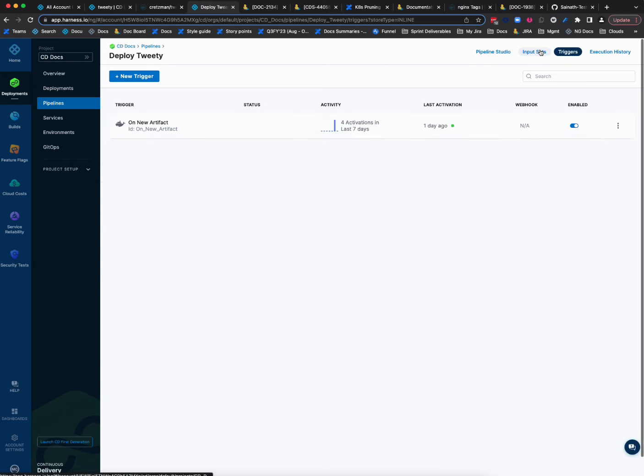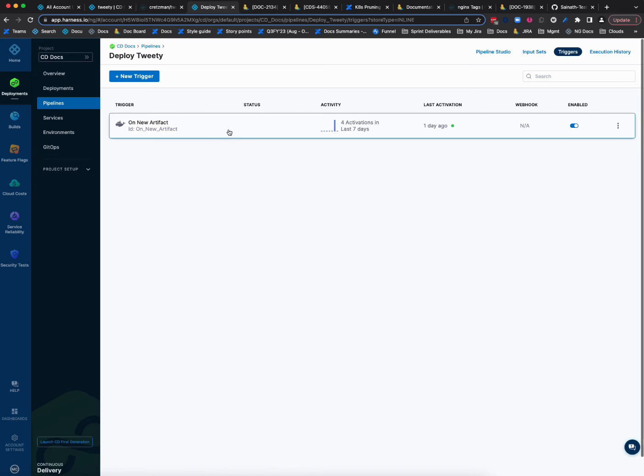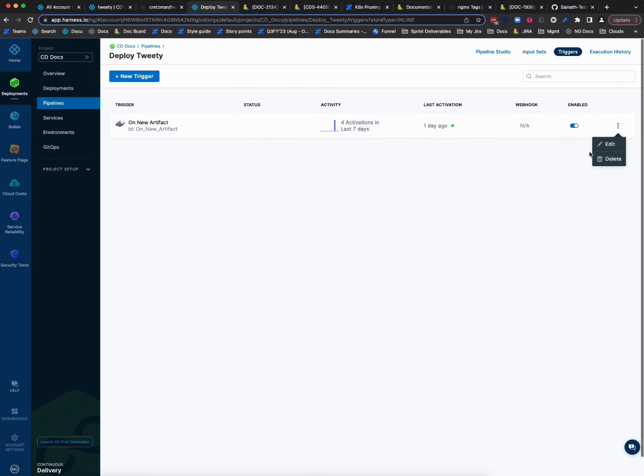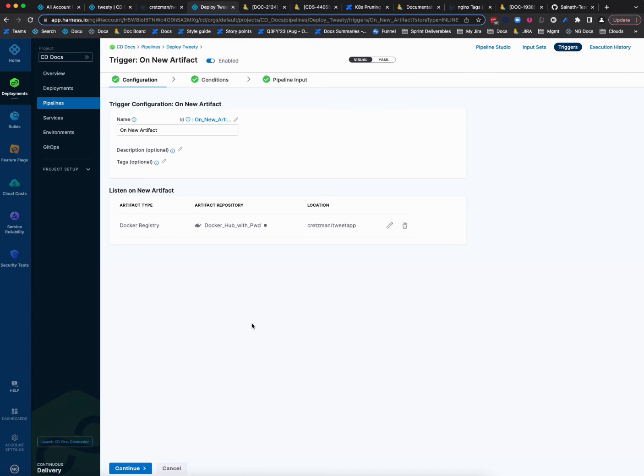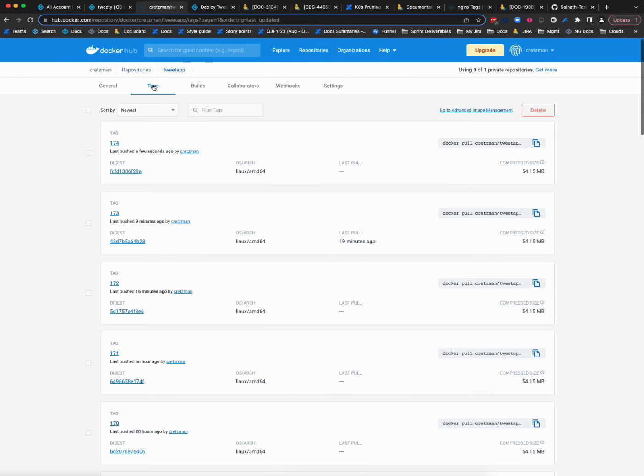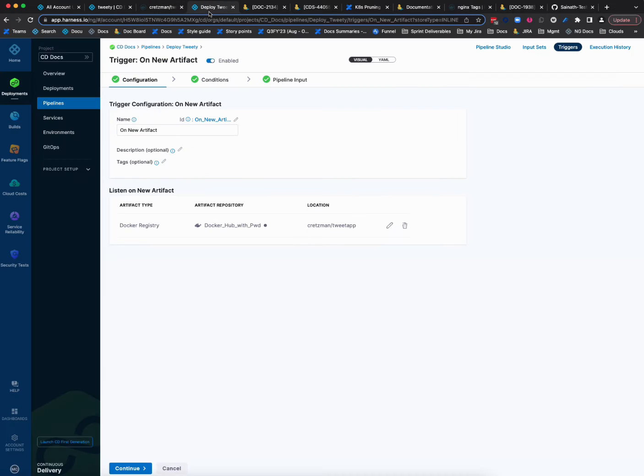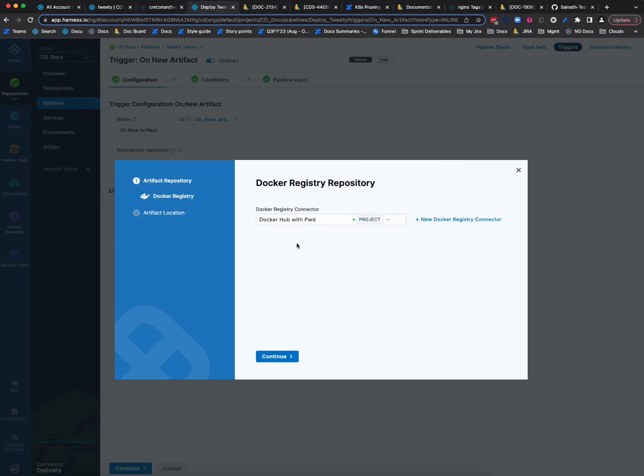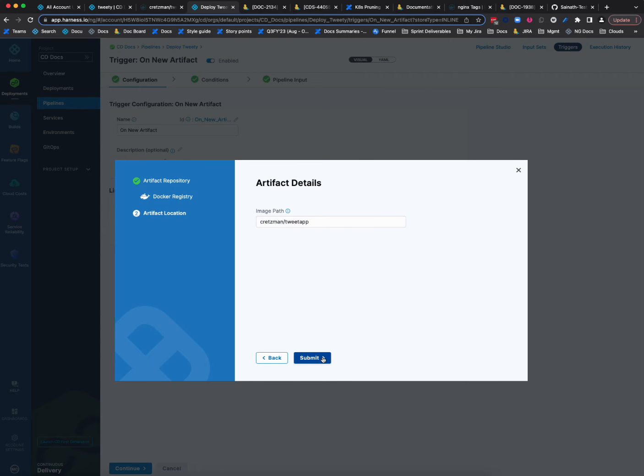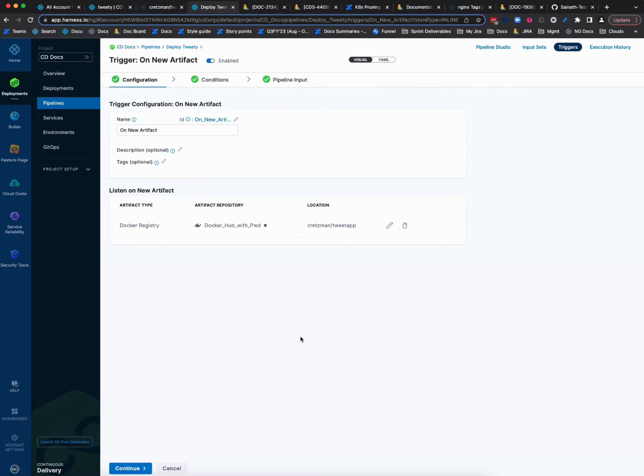So in triggers here, I have my new on new artifact here. In here I'm pointing to that repo, tweet app here, which is this guy here. I'm pointing to that repo. That's all I've done is connected to Docker Hub and pointed to that repo.